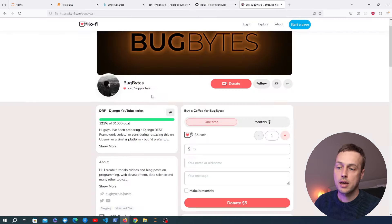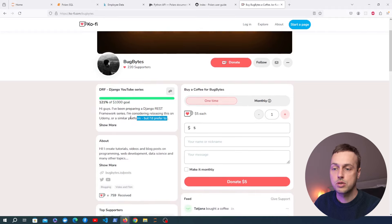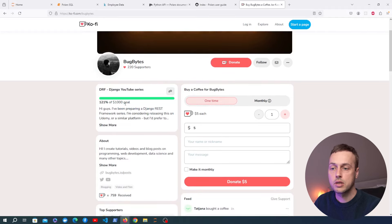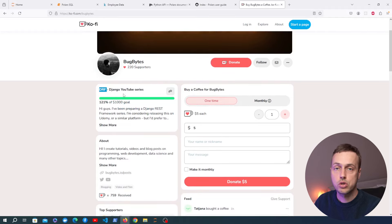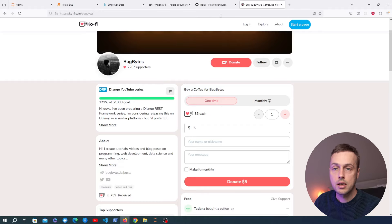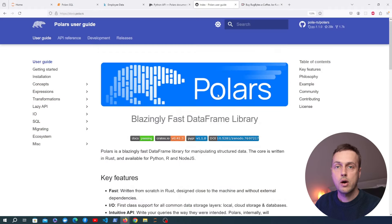Before we get started, I want to thank everyone that donated to the coffee campaign. We have met the goal and I'm going to release the Django REST framework series on YouTube. If you want to support the channel, the link is in the description. Let's get started and dive in.